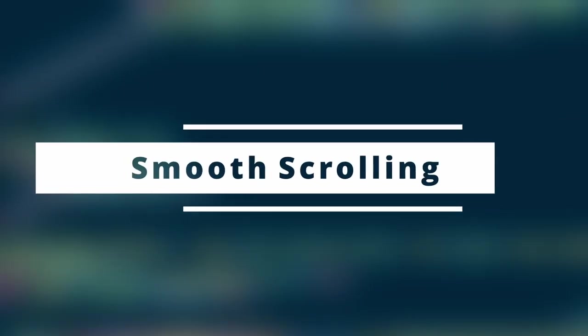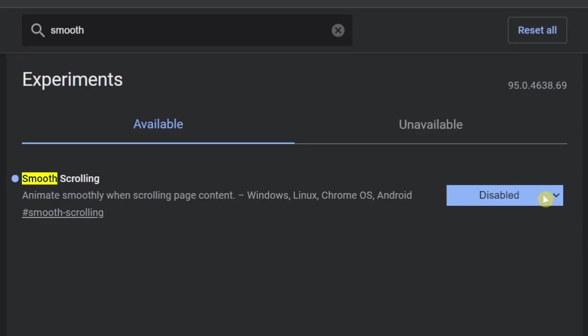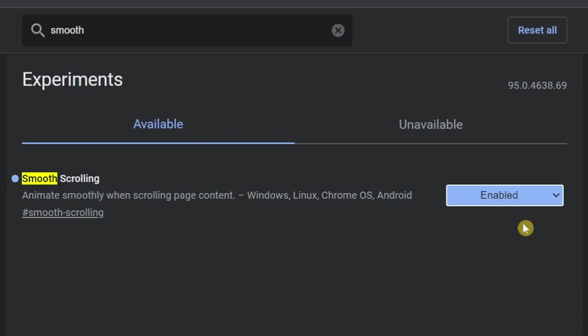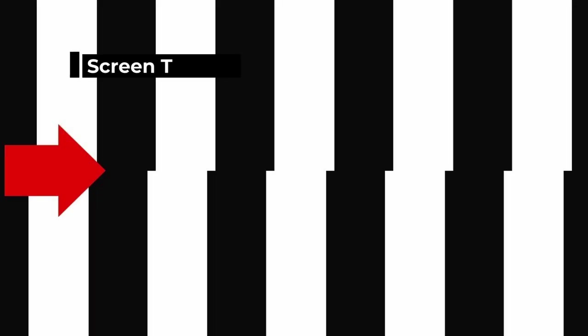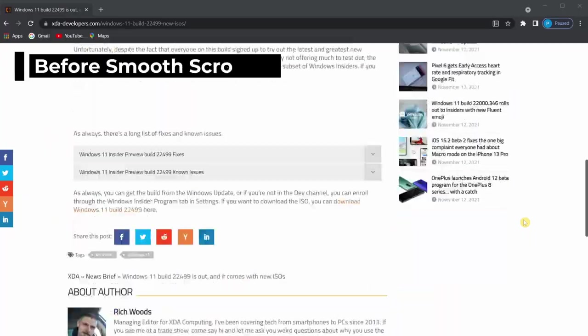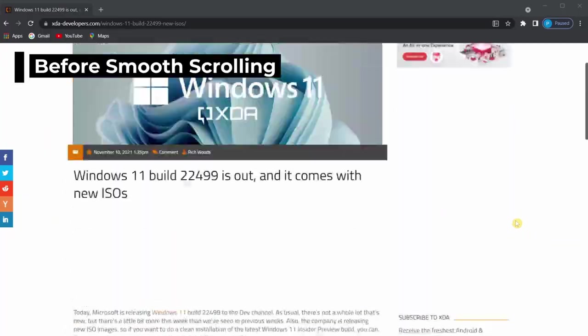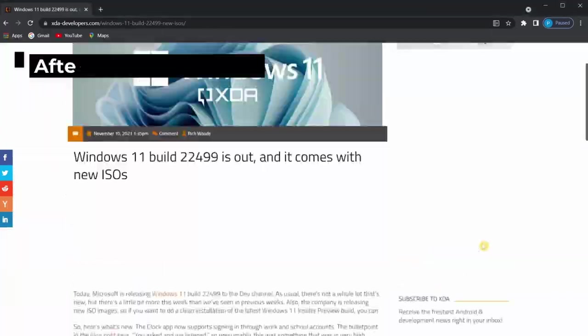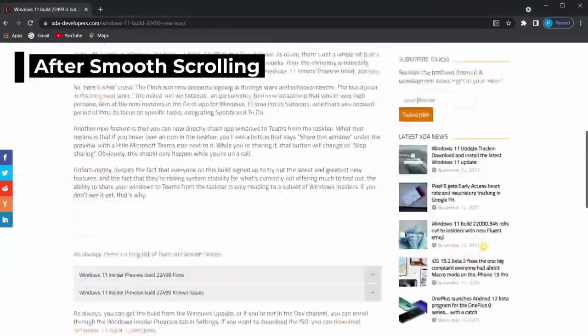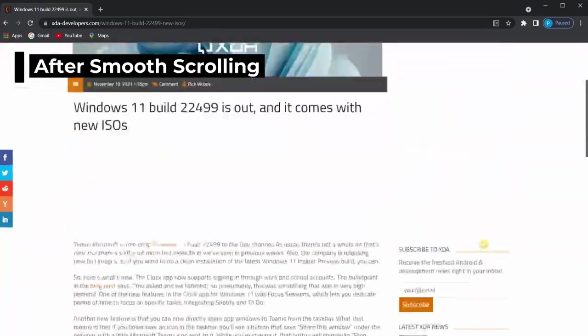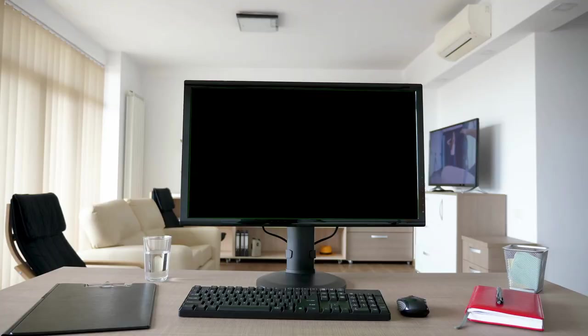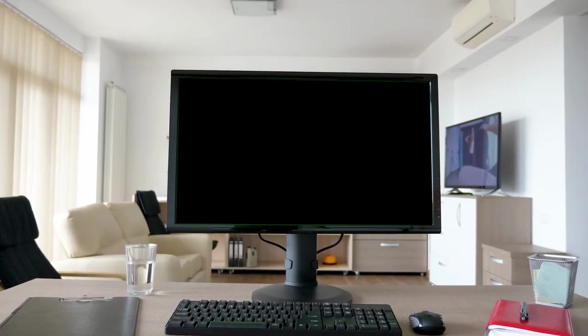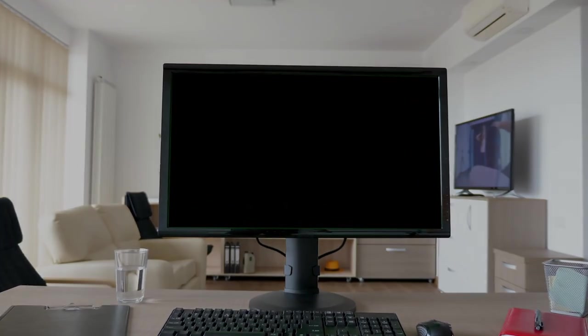Next up, smooth scrolling. As simple as it sounds, it's actually quite useful. It removes choppy scrolling or even screen tearing at times - the bad animations you might encounter while scrolling. Scrolling has never been this smooth. Therefore, many people with high refresh rate monitors will appreciate this.